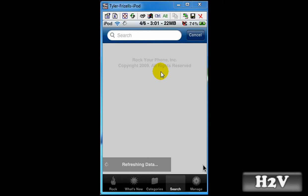Once RockApp has loaded and refreshed all the data, you want to go to search.